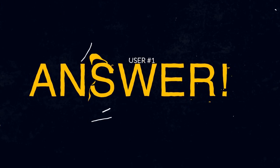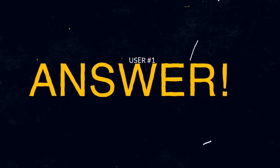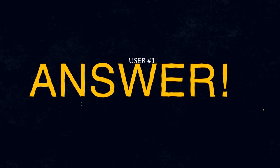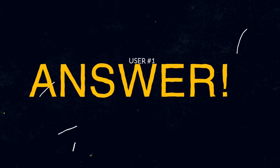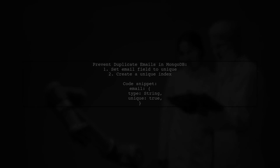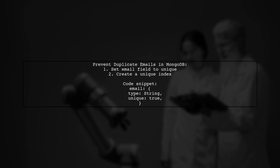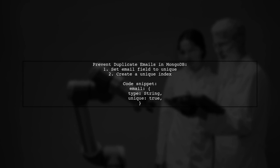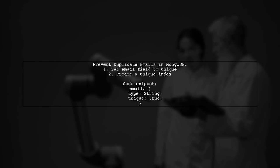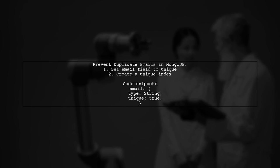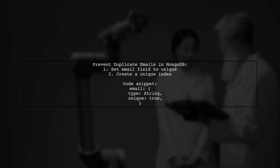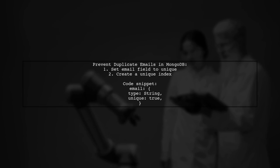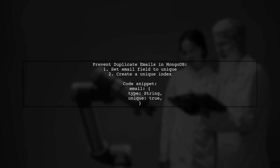Let's now look at a user-suggested answer. To prevent duplicate email records in MongoDB using Mongoose, you can set the email field to be unique. This creates a unique index, ensuring no two records can have the same email.